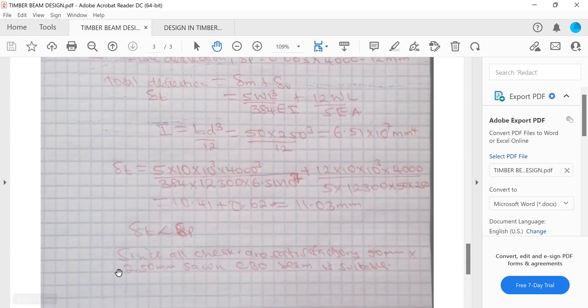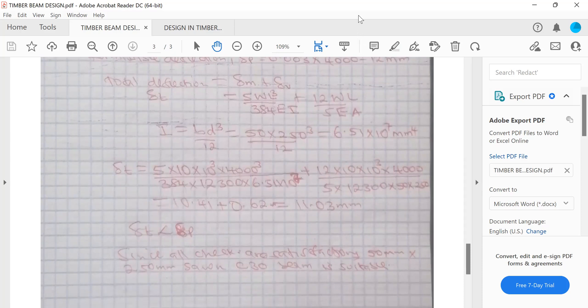Since all checks — bending, shear, bearing, and deflection — are satisfactory, a 50 mm × 250 mm C30 timber beam is suitable. Thank you, see you in the next video.